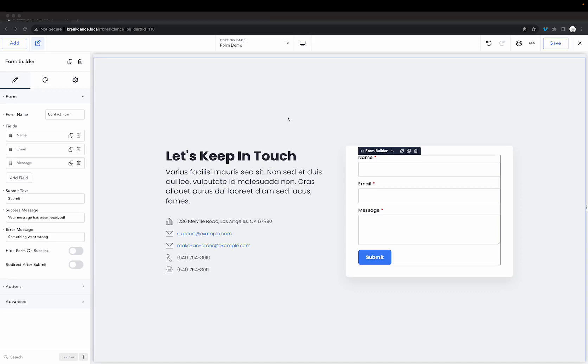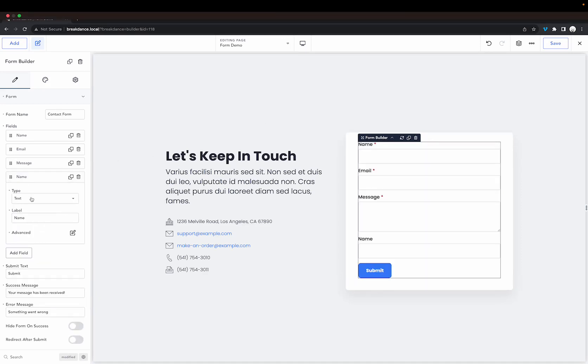Here I have a form builder with the default forms. I'm going to turn this into a multi-step form. To do that I simply need to add a field and choose step for the type of field.